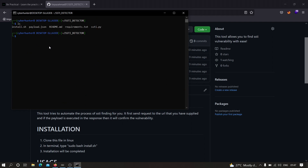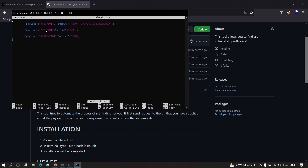Now we are ready to use the tool. First, let me show you how we can use it to our advantage. We have a payload.json file where you can add custom payloads to look for SSTI. Many bug bounty hunters prefer their own customizable payloads, so we added this feature. You can add your own payloads and the tool will work perfectly. Open the file with: nano payload.json.